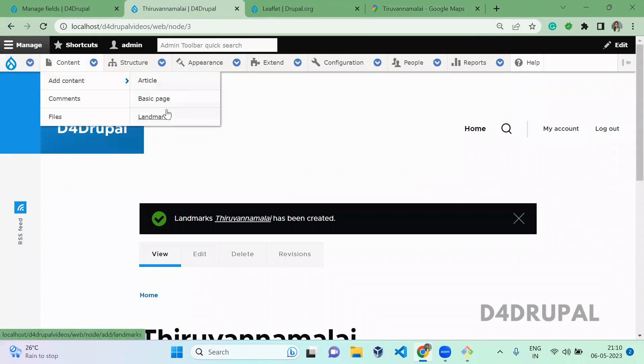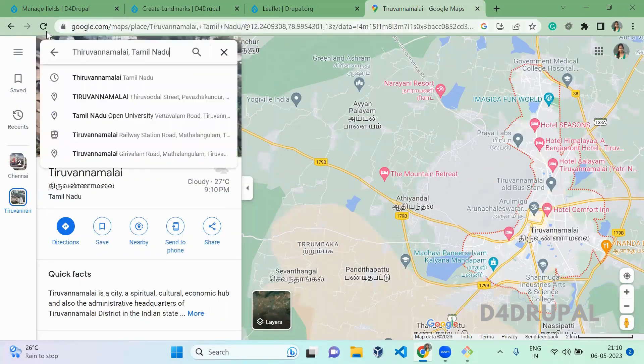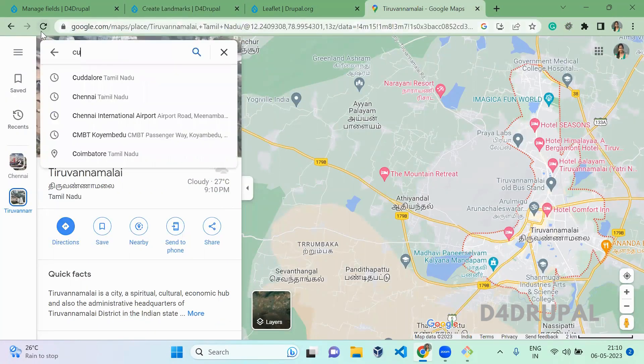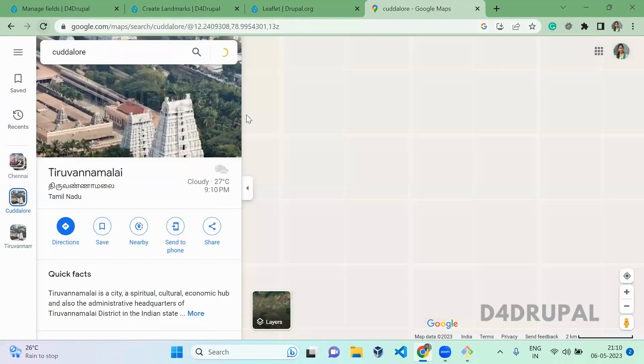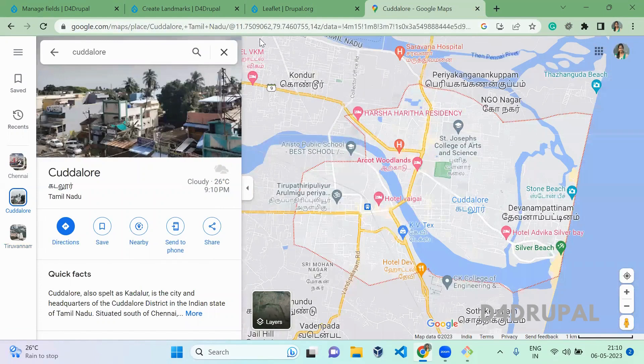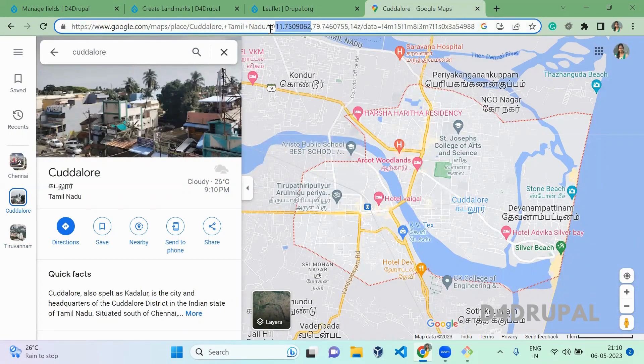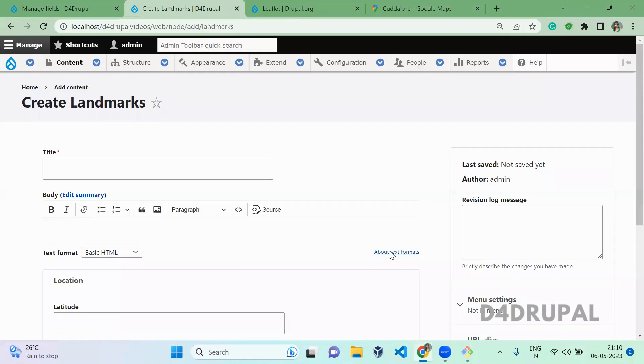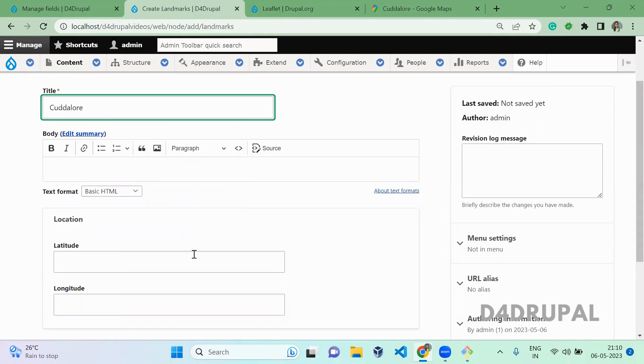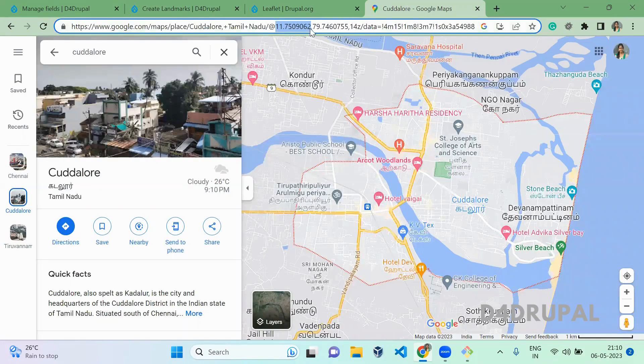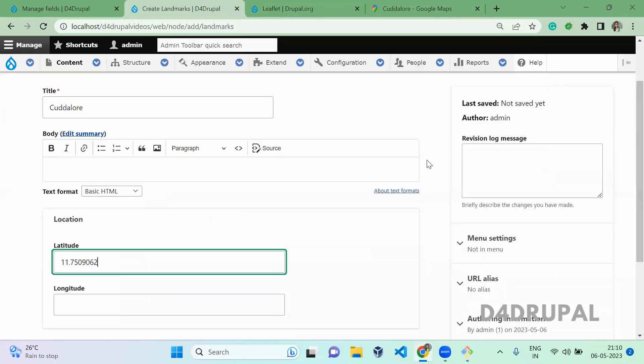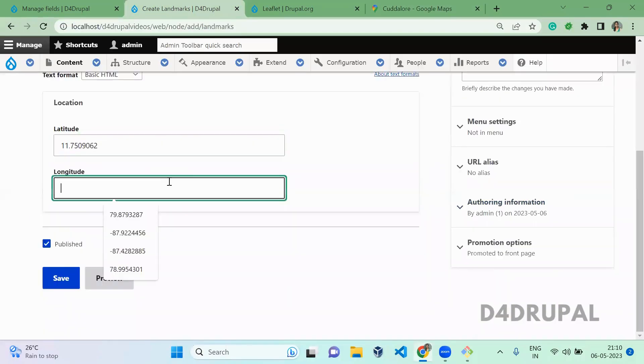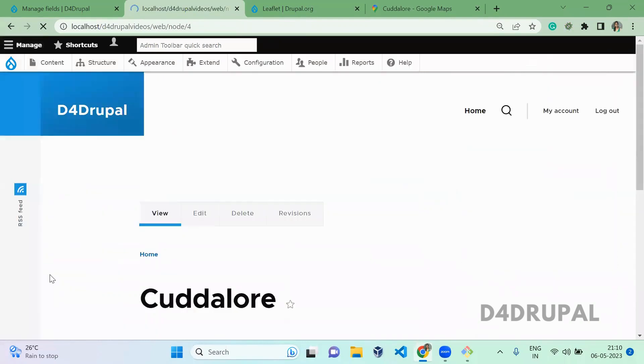And I am going to add one more content. Let's add Cuddalore. Copy the latitude and longitude for Cuddalore location and save it.